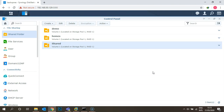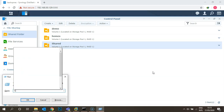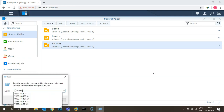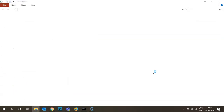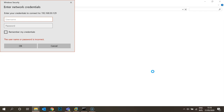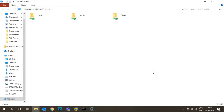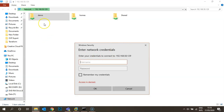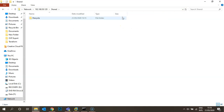The shared folder is now created with permissions assigned. Let's try to access it from the network. Go to Run, type backslash backslash followed by the Synology box's IP address, and press Enter. It will ask for a username and password — I'll enter Ajit's credentials. You can see three folders. If I try to access the demo folder, it won't allow it since Ajit only has permission for the shared folder.